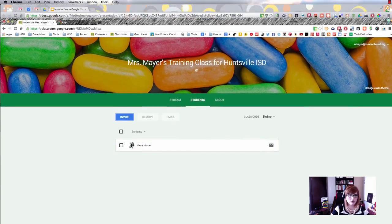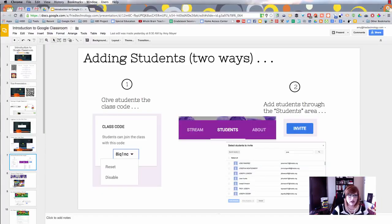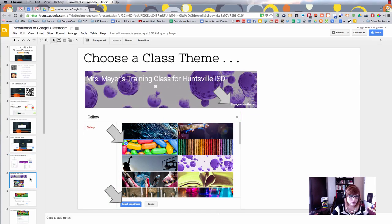Whatever way works for you, you can get students into your class. I think the class code is definitely the easier of the two methods.